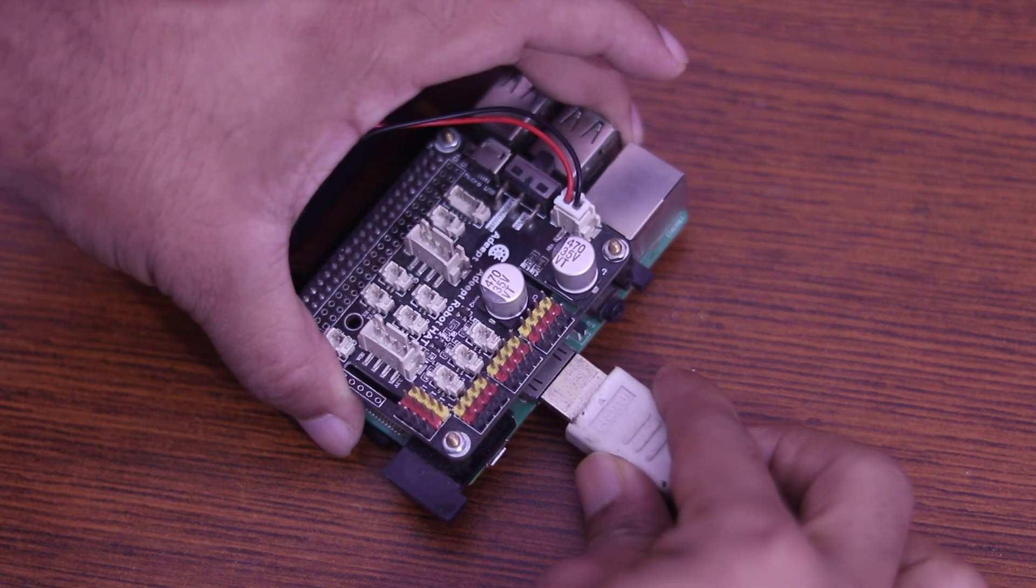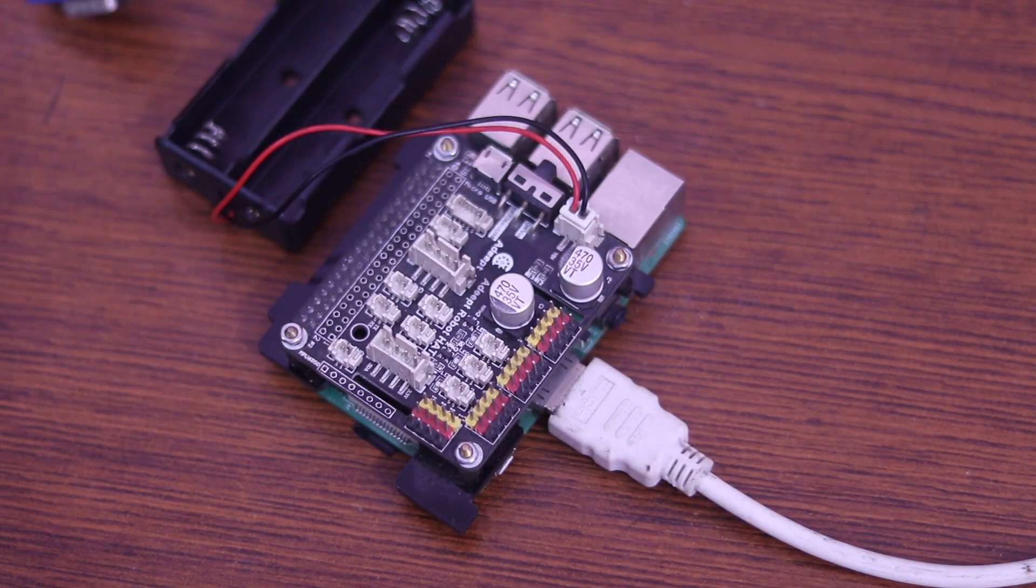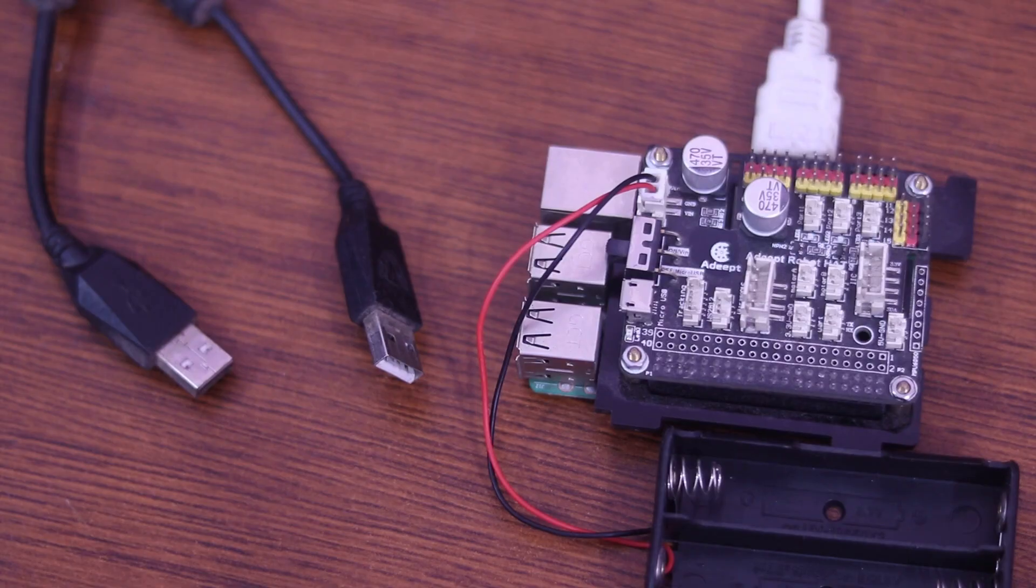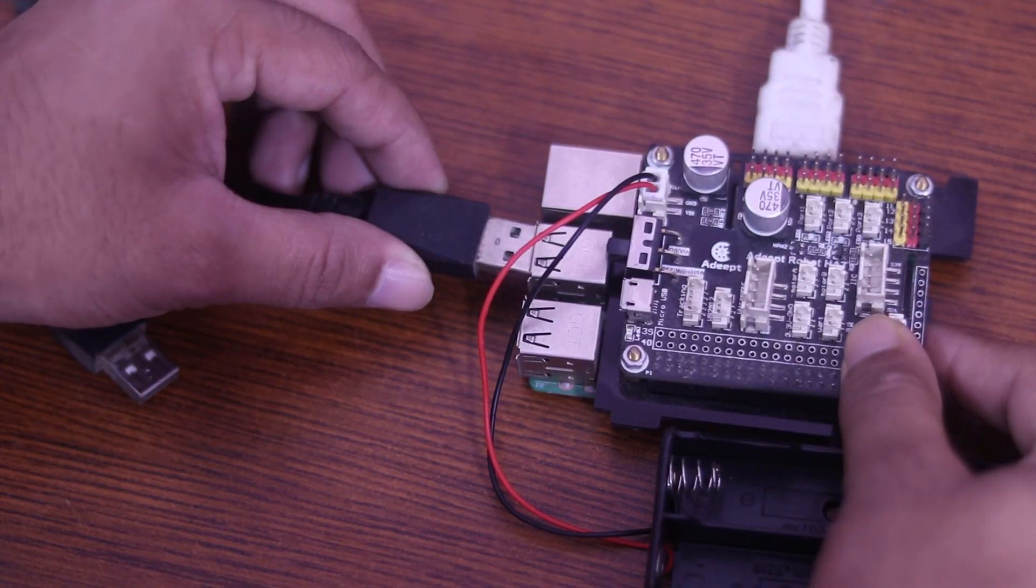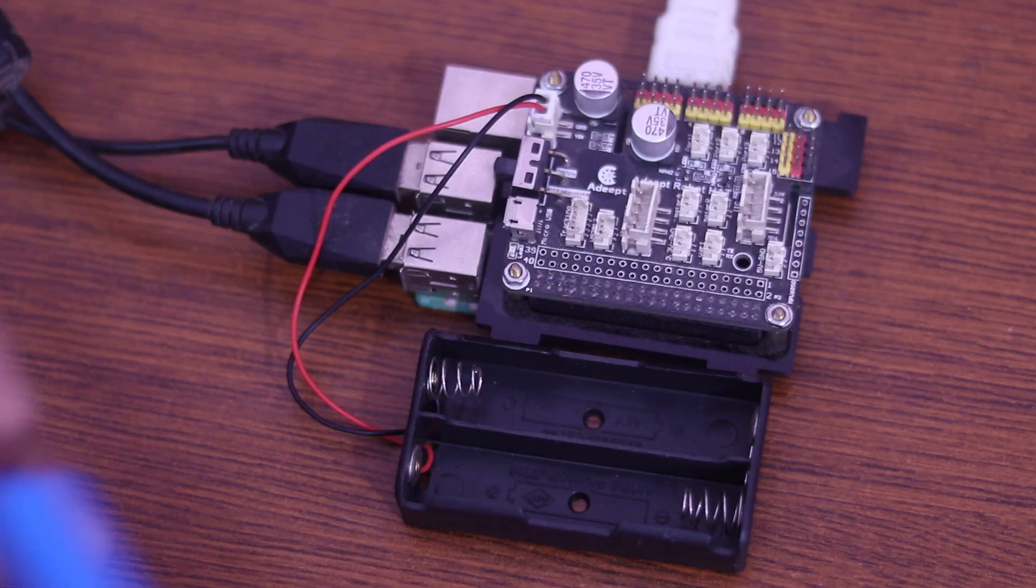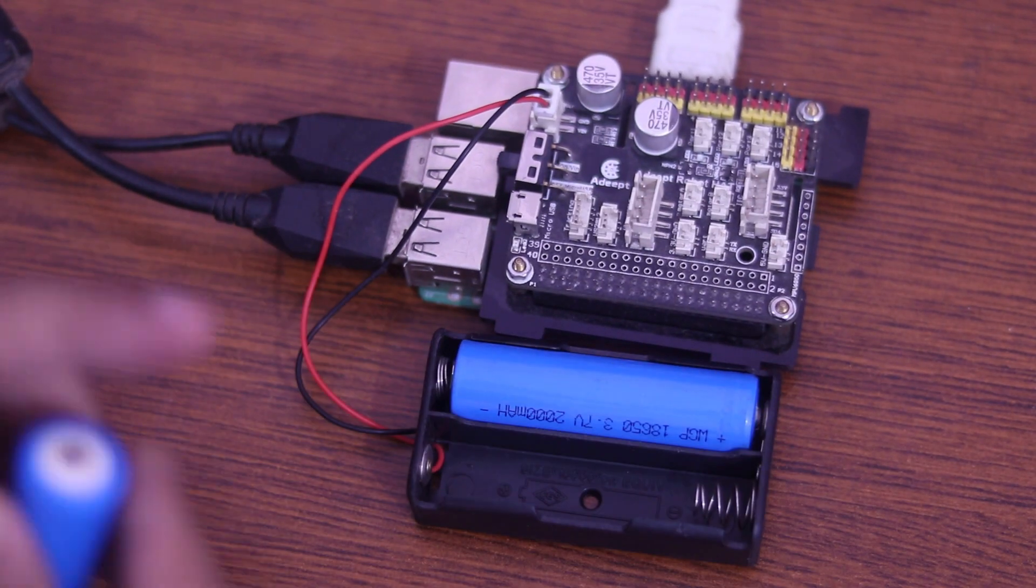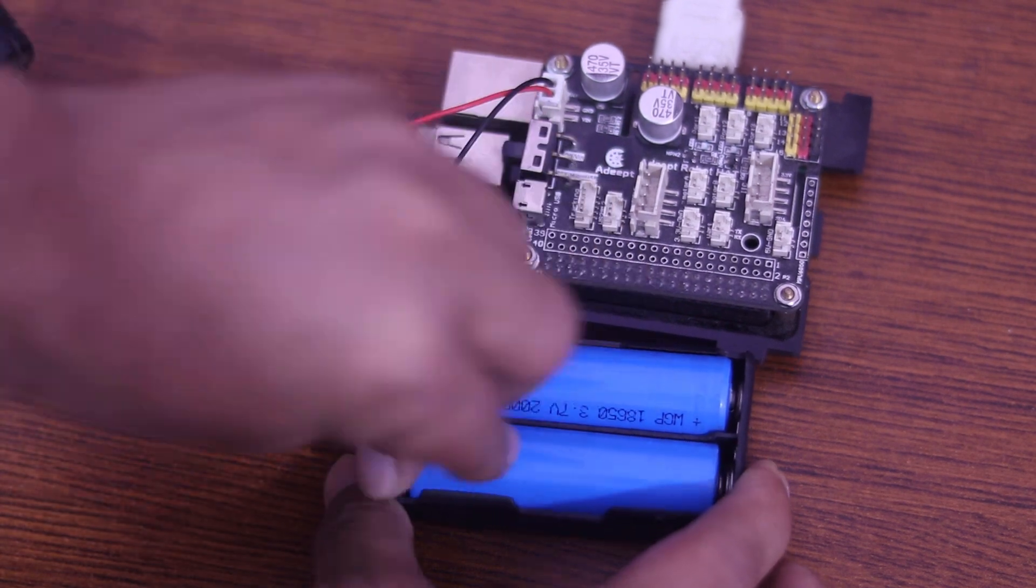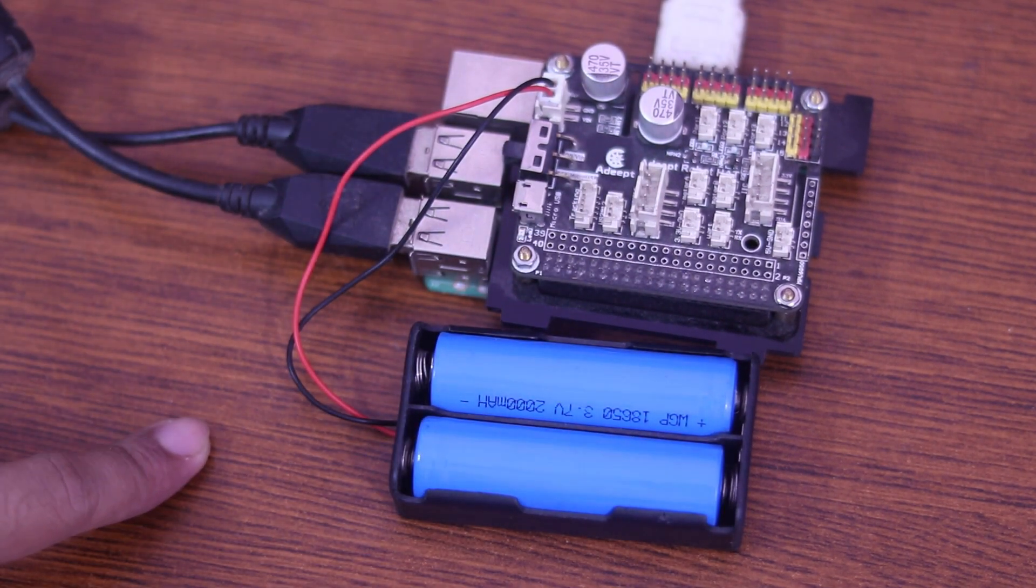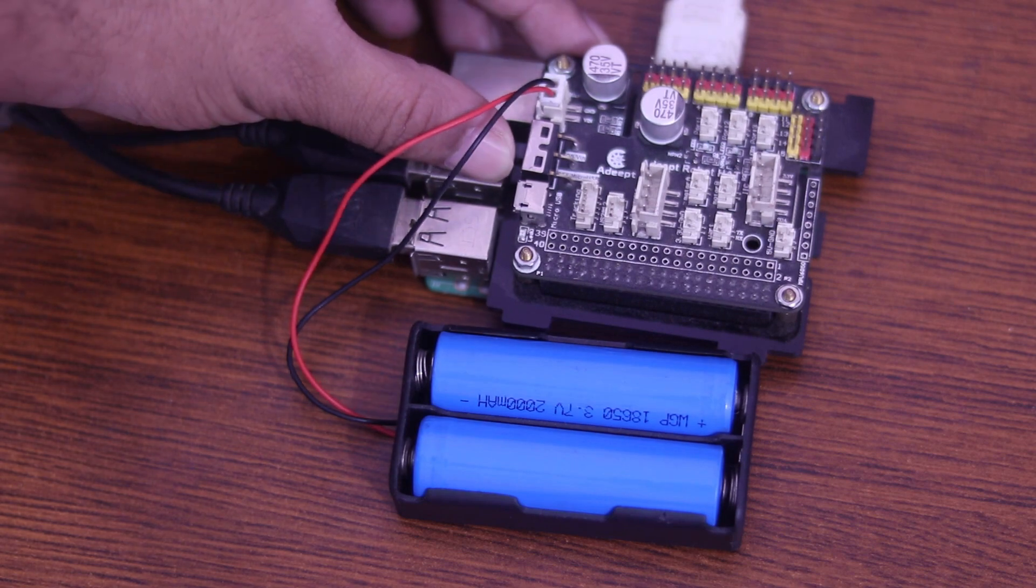Now I am connecting my USB keyboard and mouse with my Raspberry Pi and inserting the battery pack into the battery holder. Okay guys, all set now. Now let's power on the Raspberry Pi.